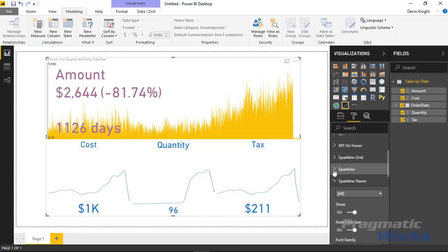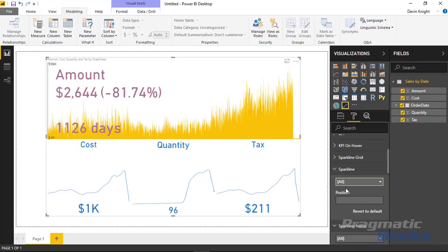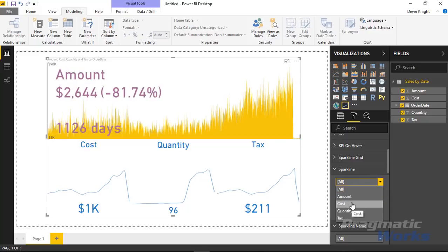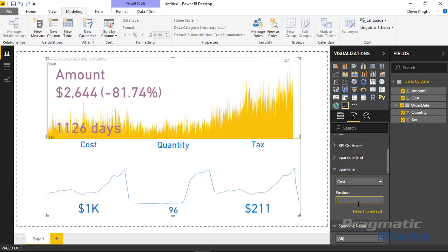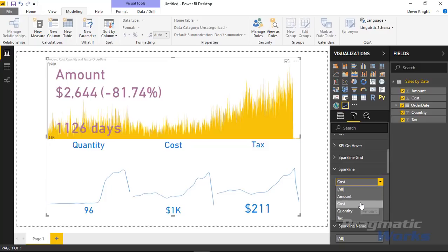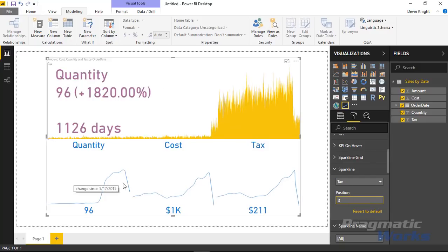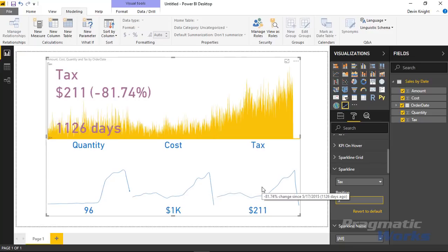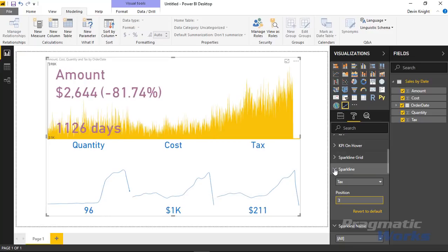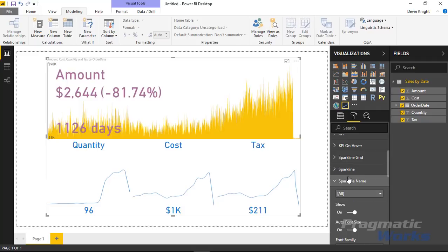Under Sparkline, you can change the position of all the sparklines shown on the bottom. For example, if I want Quantity to show first I select it and change its position to 1, then set Cost to position 2 and Tax to position 3. You can see things shift around as I change the positions, reordering how those sparklines appear.